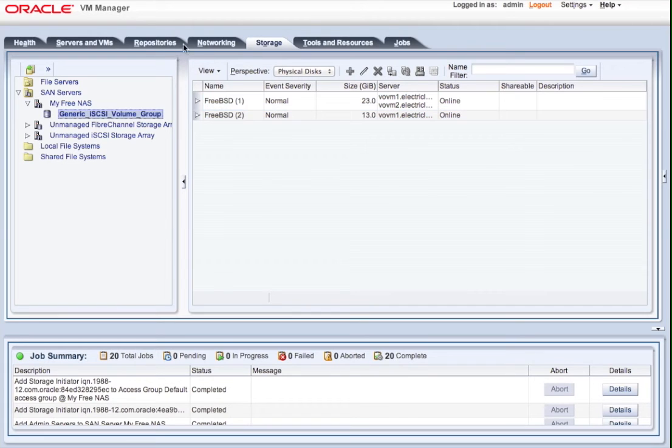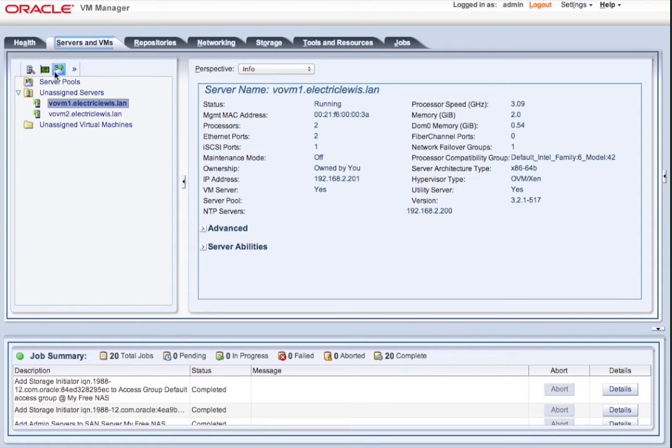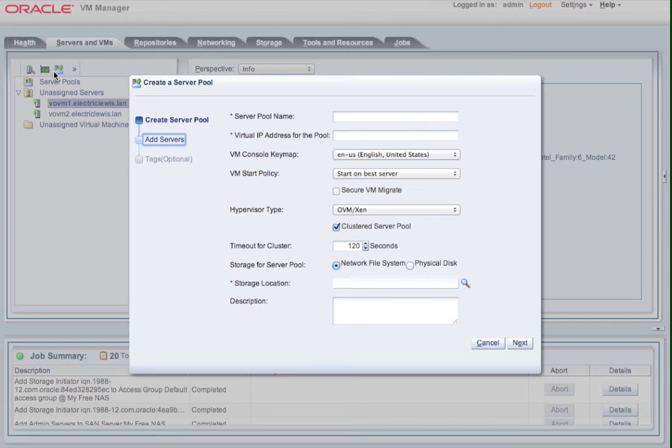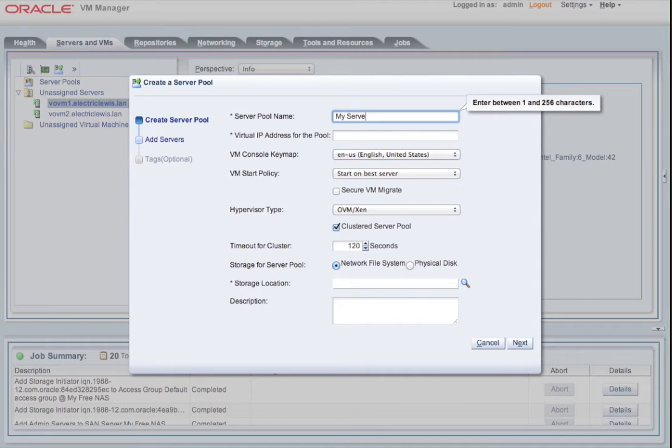So the next thing we're going to do is we're actually going to create a server pool, and we're going to create a server pool containing these two OVM servers, and we're going to create a clustered server pool, which means that it's available for high availability. In other words, VMs can be marked as highly available, and if one of the nodes in the cluster fails, those VMs will get restarted on another node in the cluster.